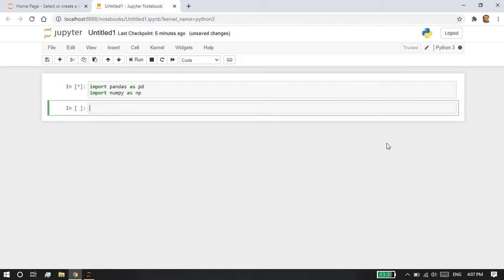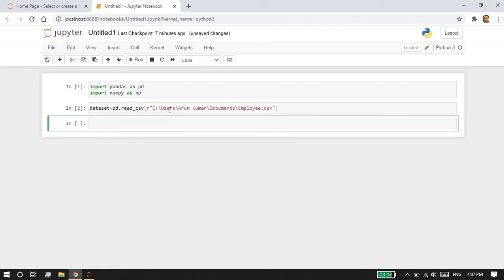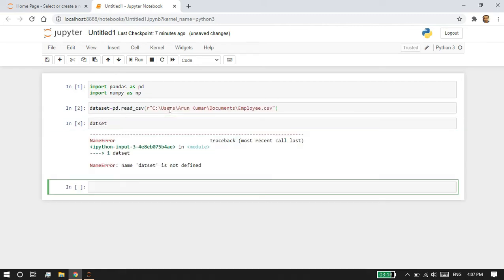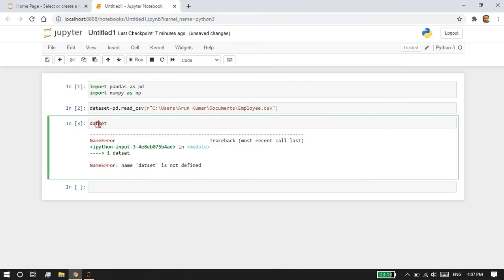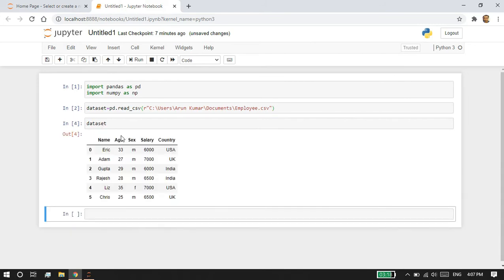After that, I'm going to read my dataset: dataset equals pd.read_csv and my file path. You can take a look at my dataset - it has name, age, sex, salary, and country columns. I am going to apply one-hot encoding in the country column to convert the categorical features into integers.